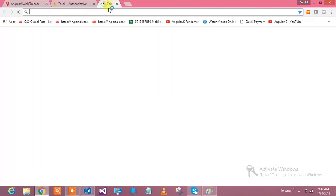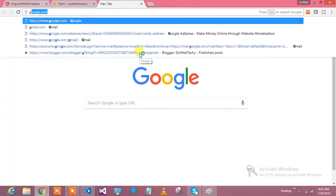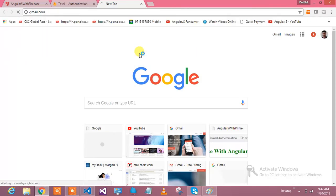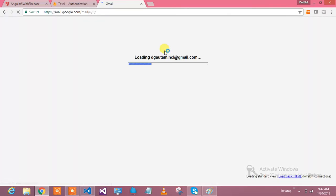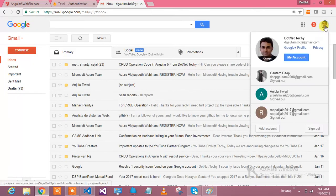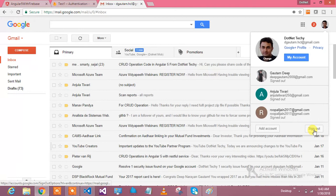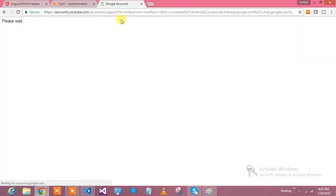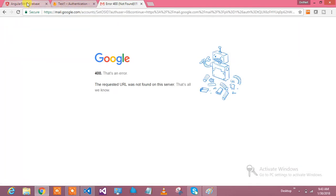I will show you after logging out as well - it gives us the popup to login to your Gmail account because I have integrated Gmail authentication with Firebase and it's very simple.